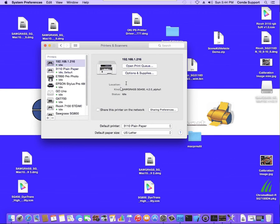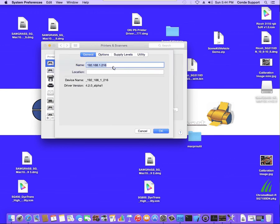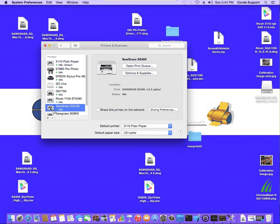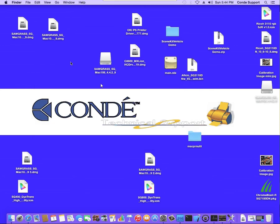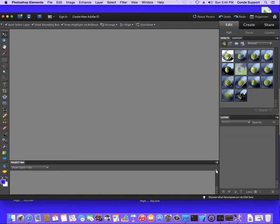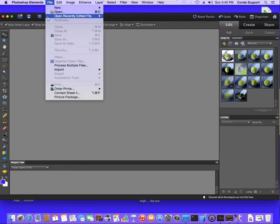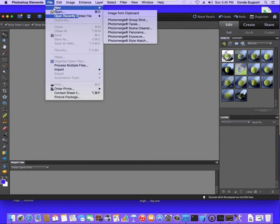From here, I'm going to click on Options and Supplies. And I'm just going to name it whatever I want to call it. I'm going to call it Sawgrass SG400. And hit OK. Now, you'll see it shows up just as I've named it in the list. Now, we're ready to configure the driver and the graphic software. So we're going to open our graphic software. We're going to open a new blank document.